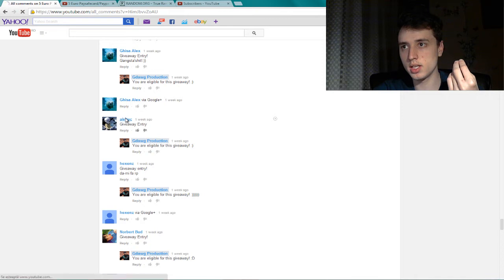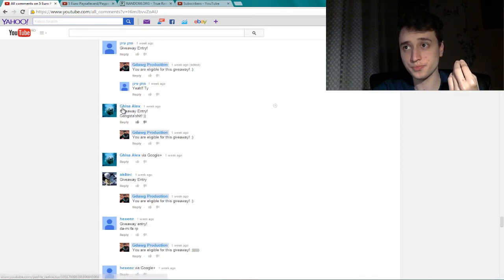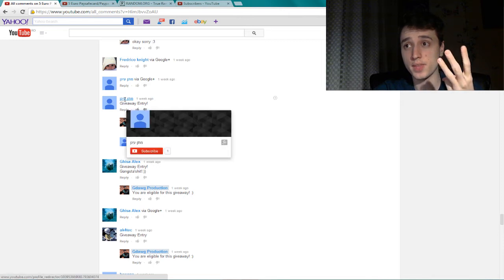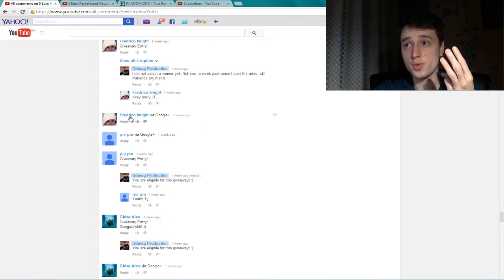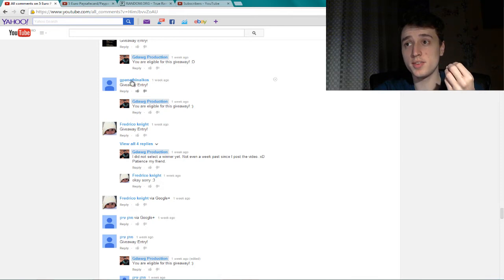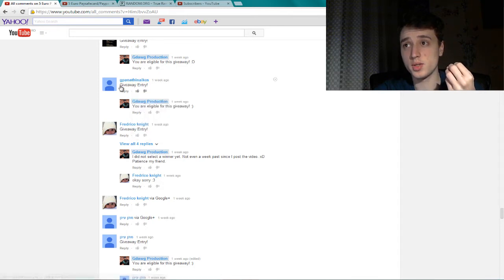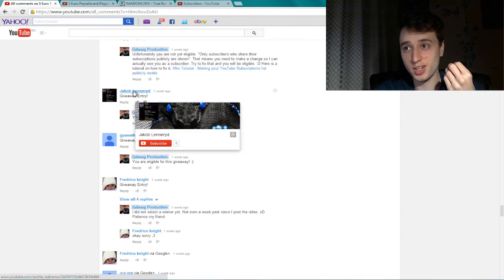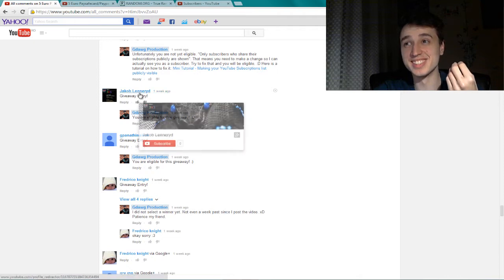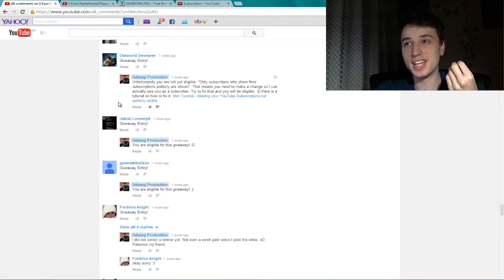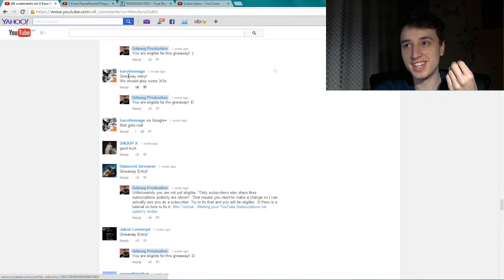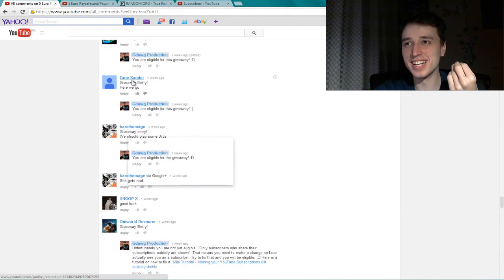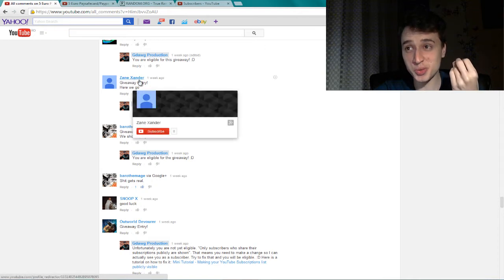Twenty-one, twenty-two. Okay. Twenty-three, twenty-four, twenty-five, twenty-six. We are close to 26. Okay. Twenty-seven. And the one above is the winner. And... Zane Zander is 28.